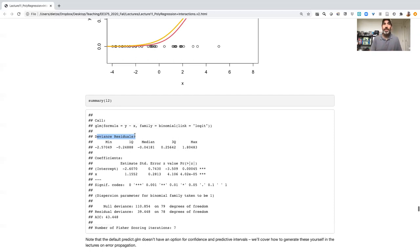And so here these deviance residuals, in some sense, they've been somewhat standardized to kind of interpret them similar to other residuals, in the sense that they have a min and a max.